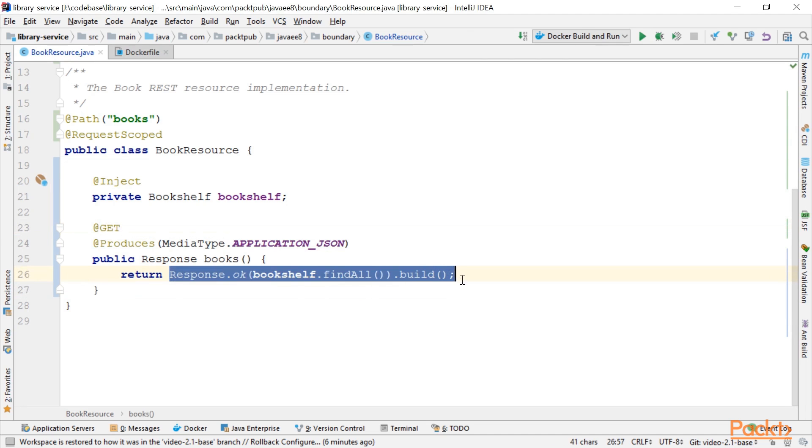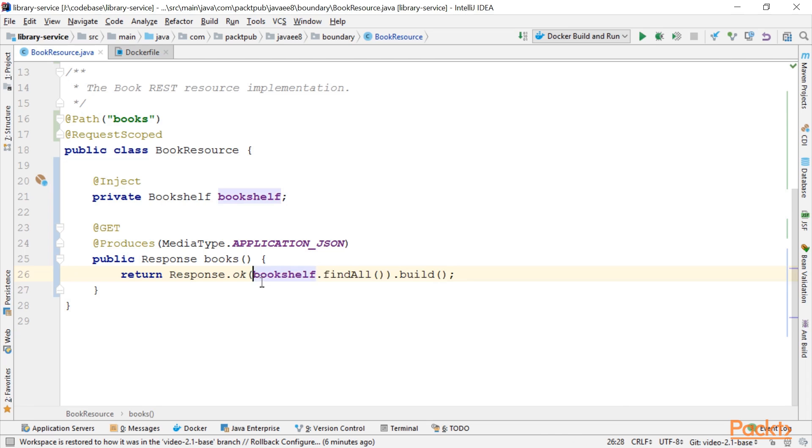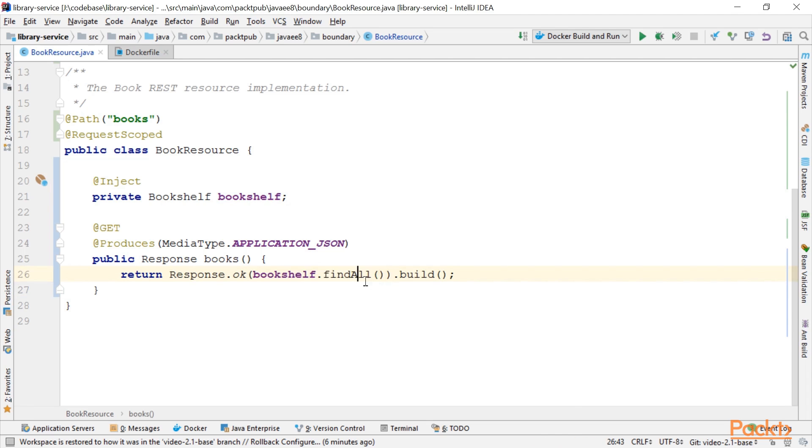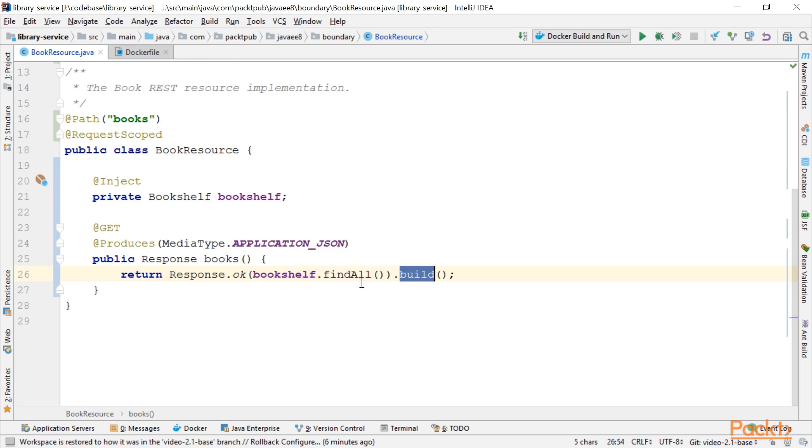It produces media type application JSON and returns a JAX-RS response. What we do is construct a response of OK, which is HTTP 200. As the body, we use Bookshelf.findAll, which is a collection of books, and we build the response.